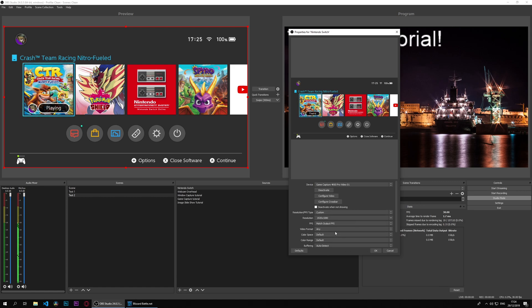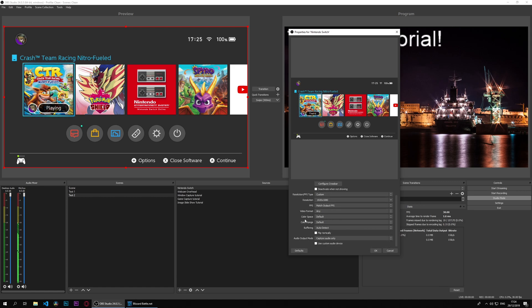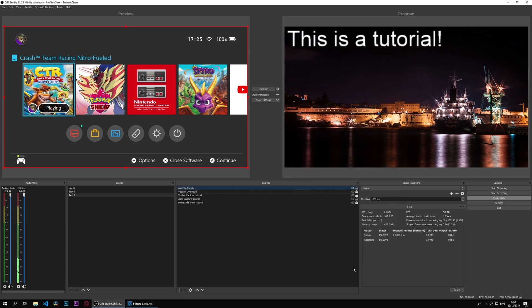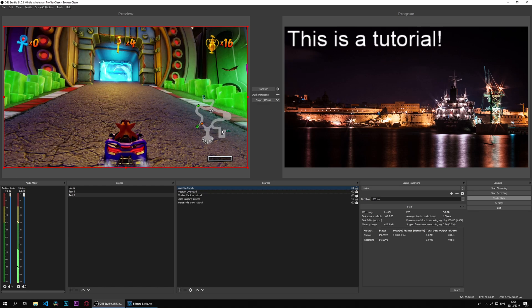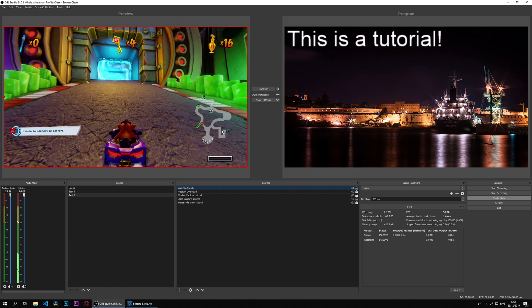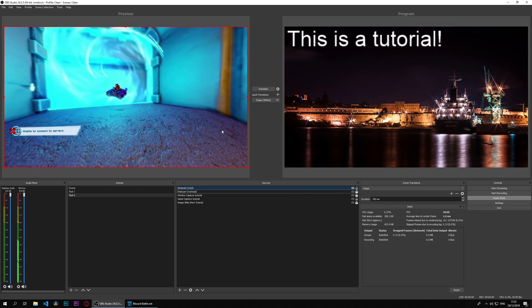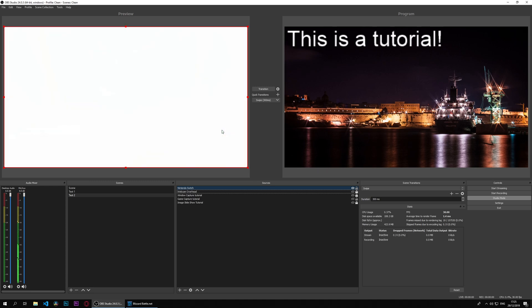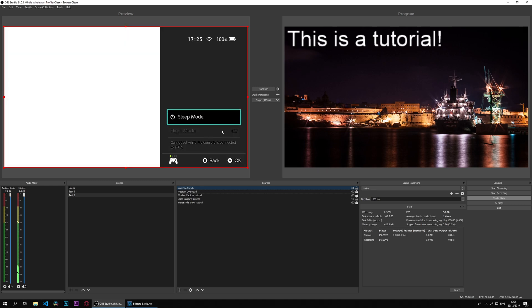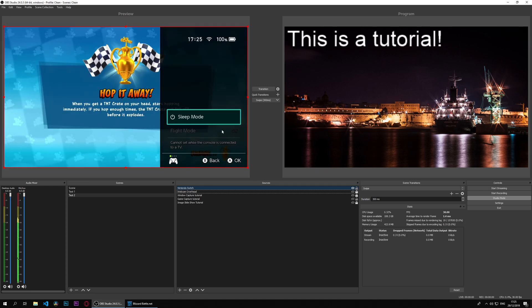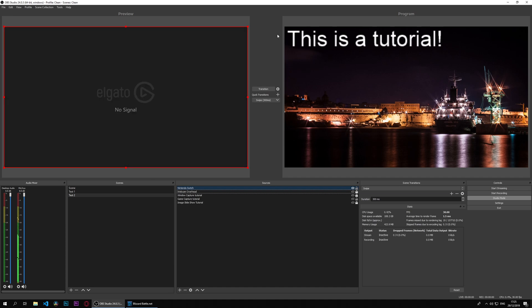There we go, we have our game. We can open a game and see. My Crash is open and I went into a level right now anyway. But that's it. I can go into sleep mode and there we have it.